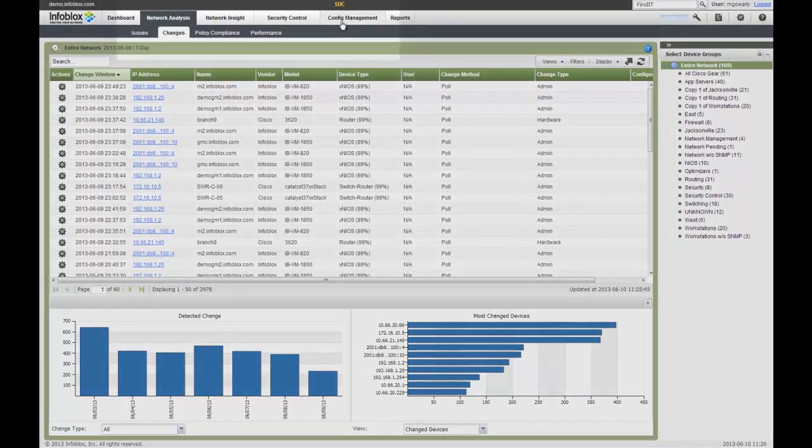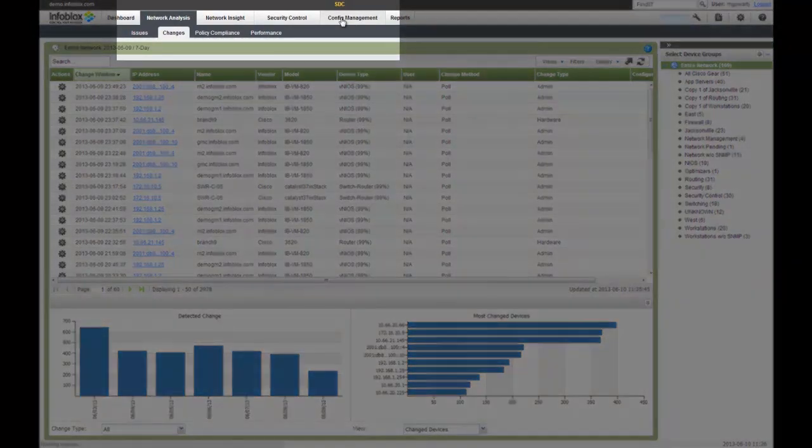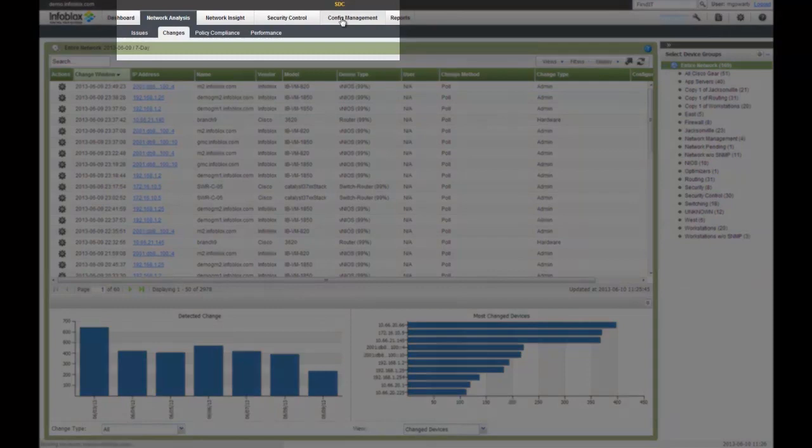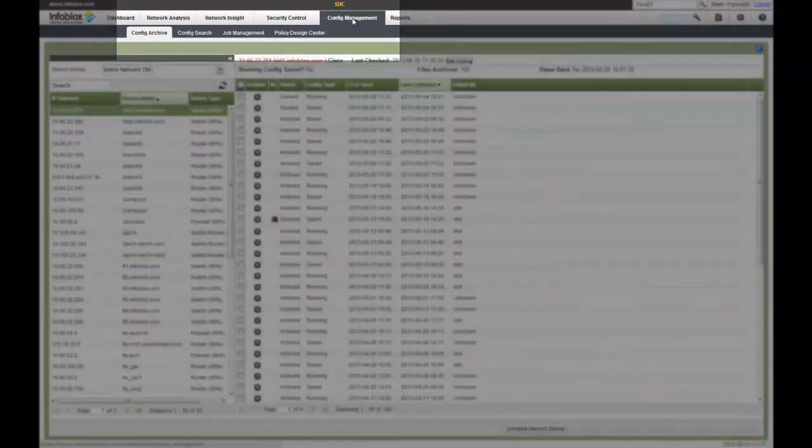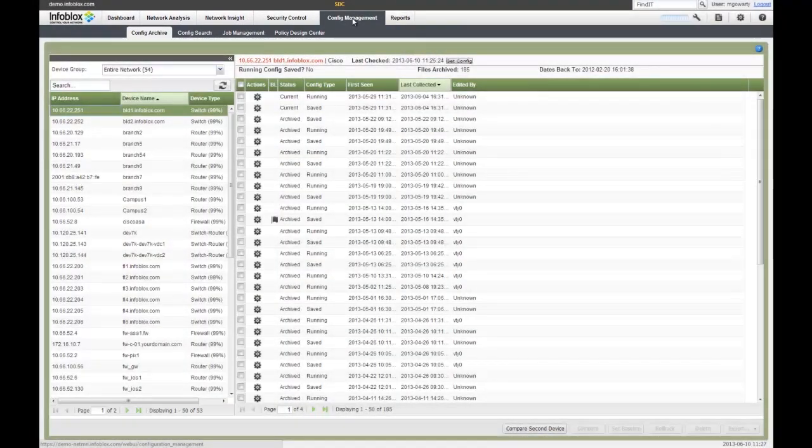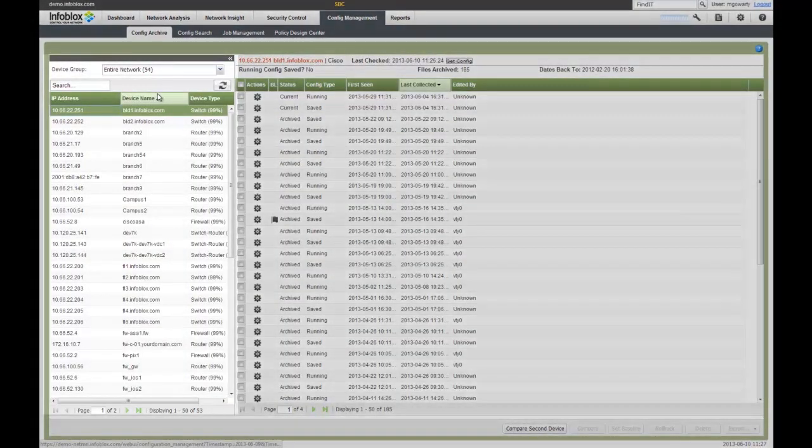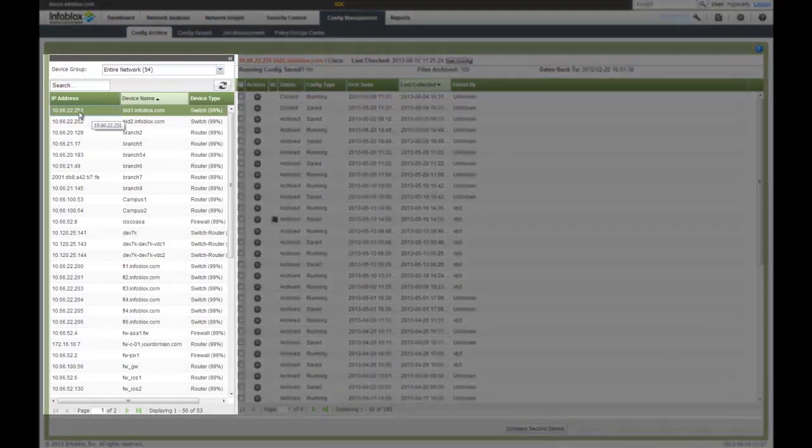Once I detect the change, I can go to my configuration management tab to get much more detail. As mentioned earlier, we detect all the changes, we'll actually go out and grab the new configuration and save it and archive it for you.